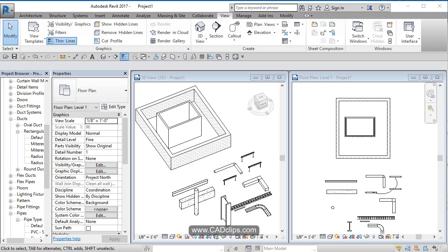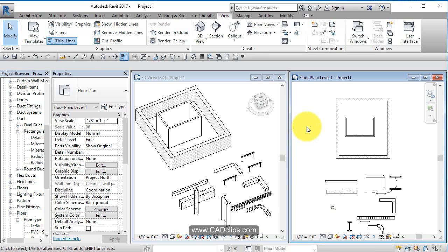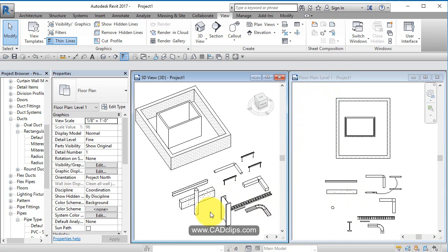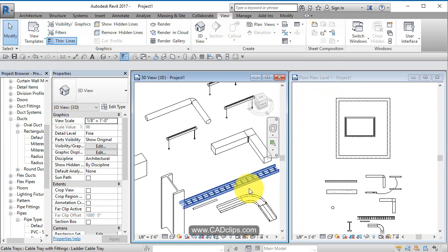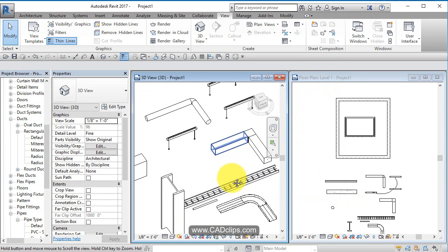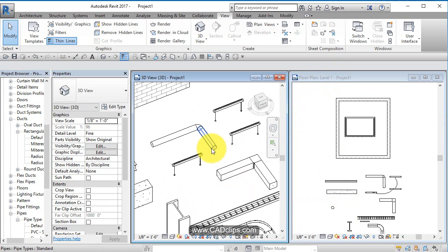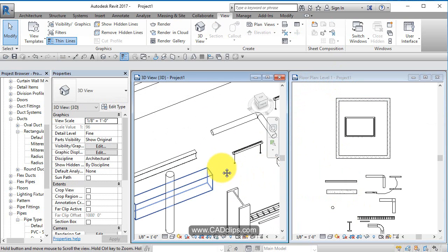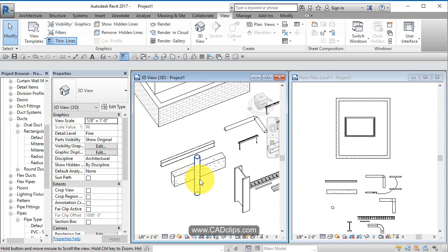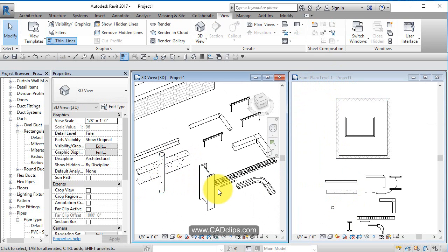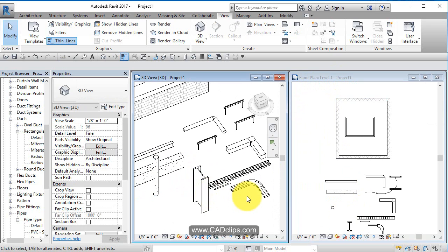In this lesson we'll show you one of the features called detail level, part of our display series. I've started up a basic empty project and added in some walls, columns, cable tray, ductwork, a couple of lights, a pipe, a beam—steel and concrete.